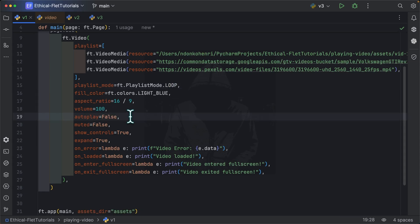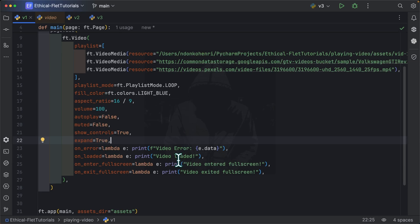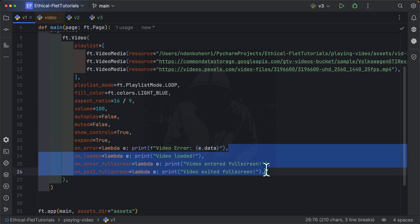So we have auto play, which specifies whether your video should automatically start playing once the video control is loaded. Muted, if you want to mute the video. Show controls, I'm going to explain it once we launch the application. Expand equals to true simply means the video controller should take all the available space. So in the next four, we are listening to events.